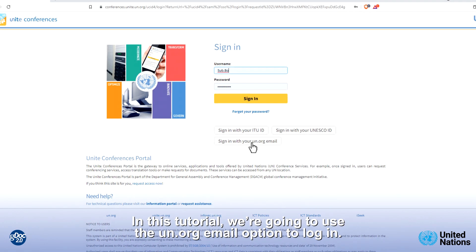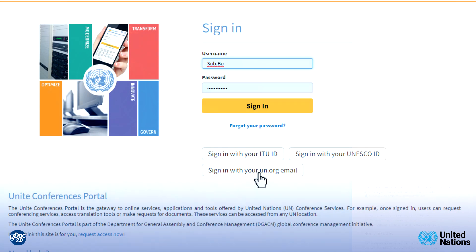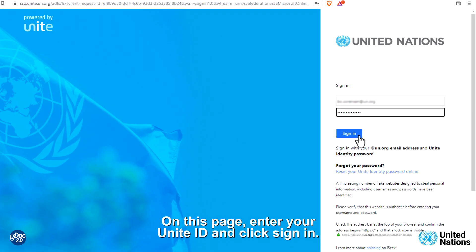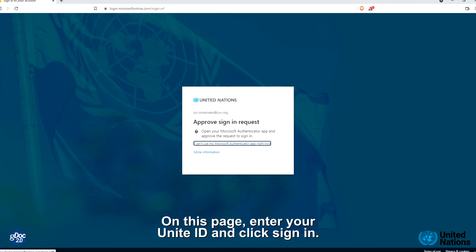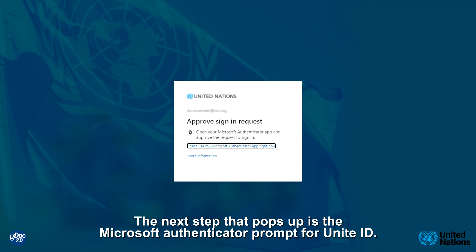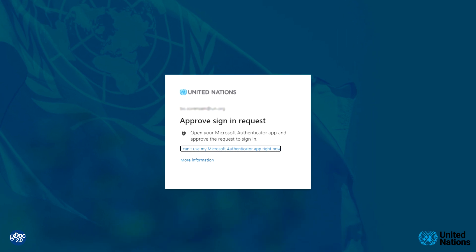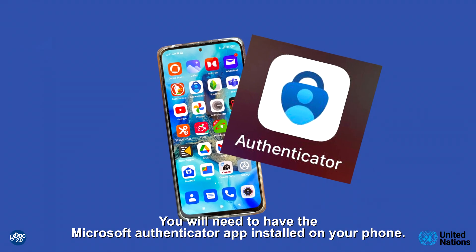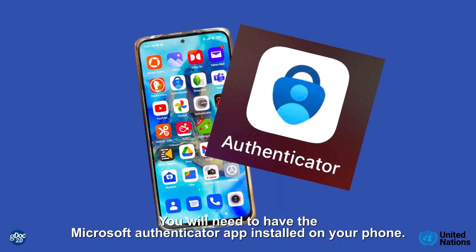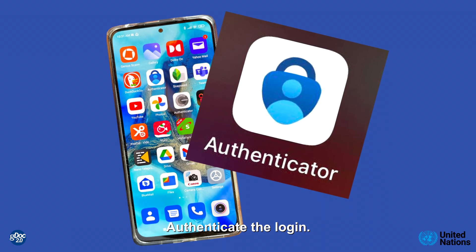In this tutorial, we are going to use the un.org email option to login. On this page, enter your Unite ID and click Sign In. The next step that pops up is the Microsoft Authenticator prompt for Unite ID. You will need to have the Microsoft Authenticator app installed on your phone. Authenticate the login.